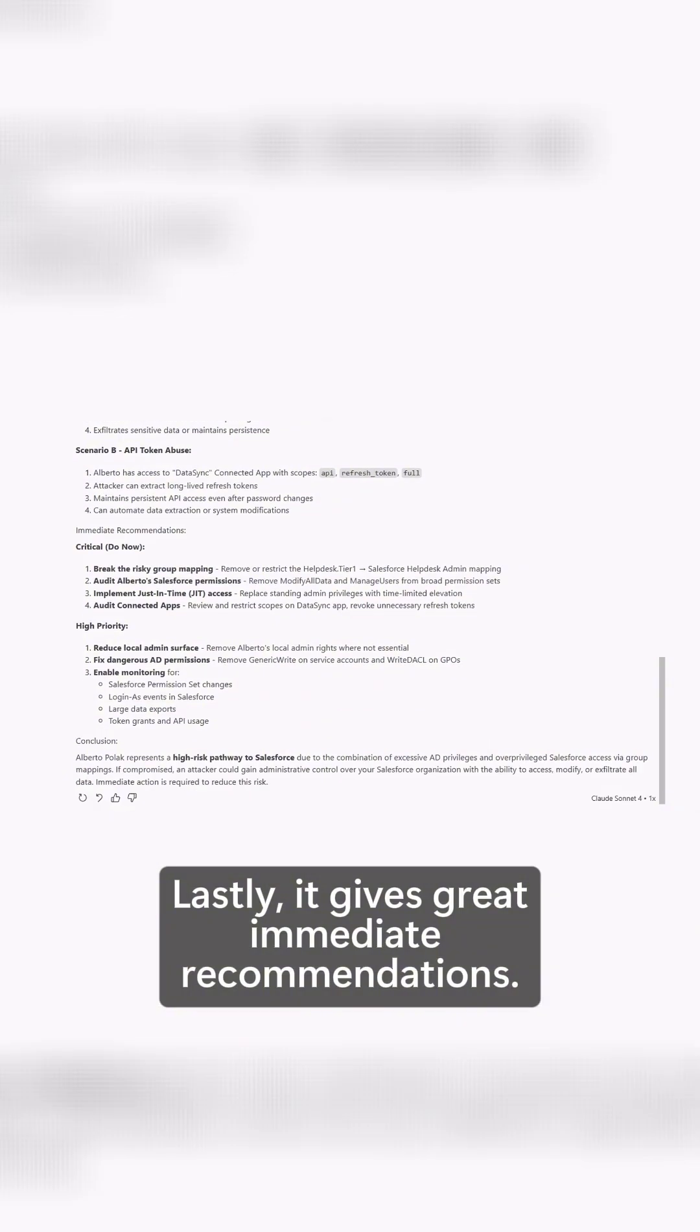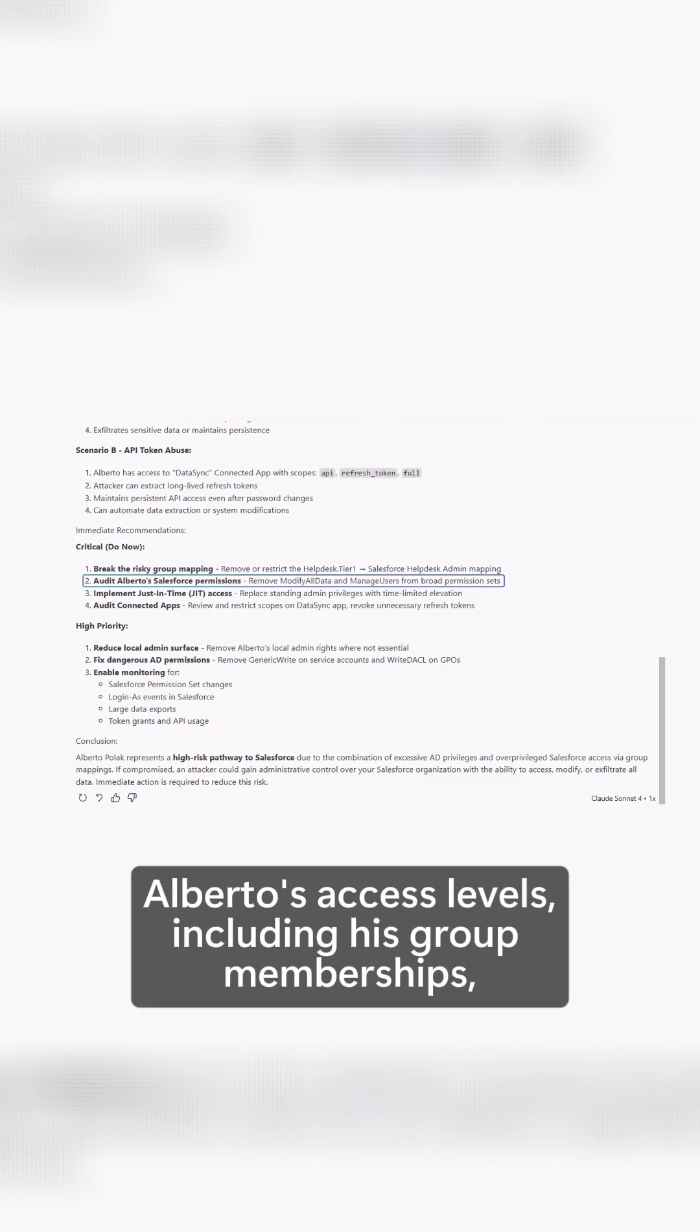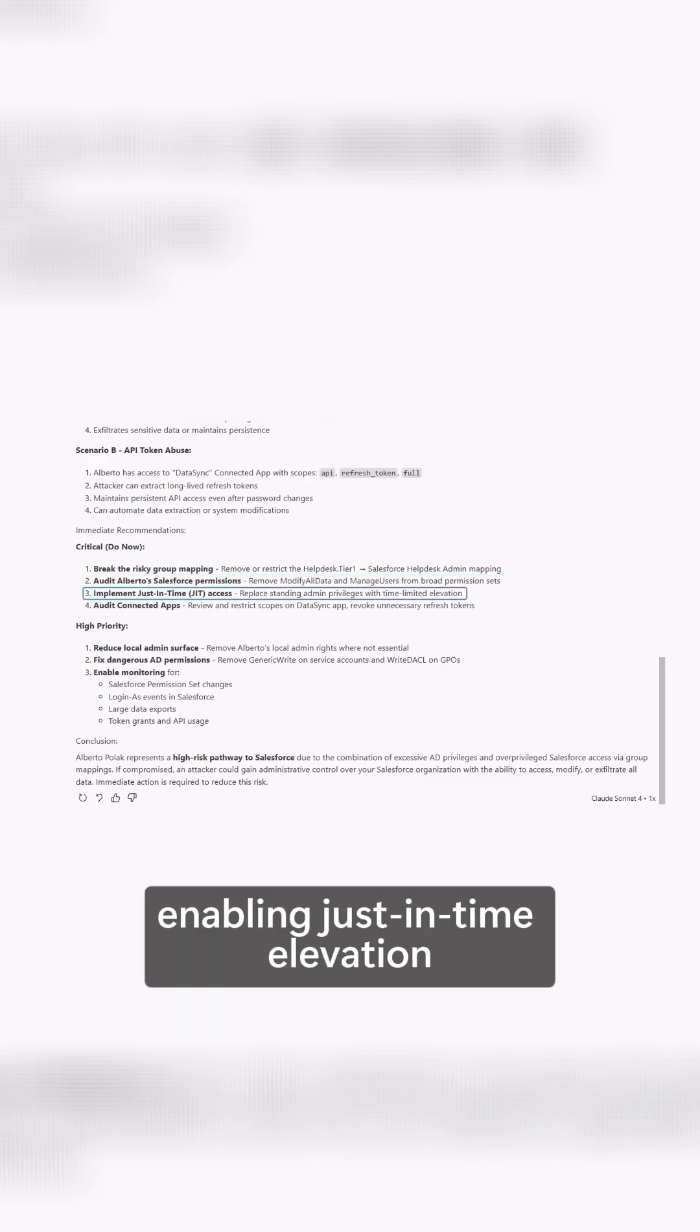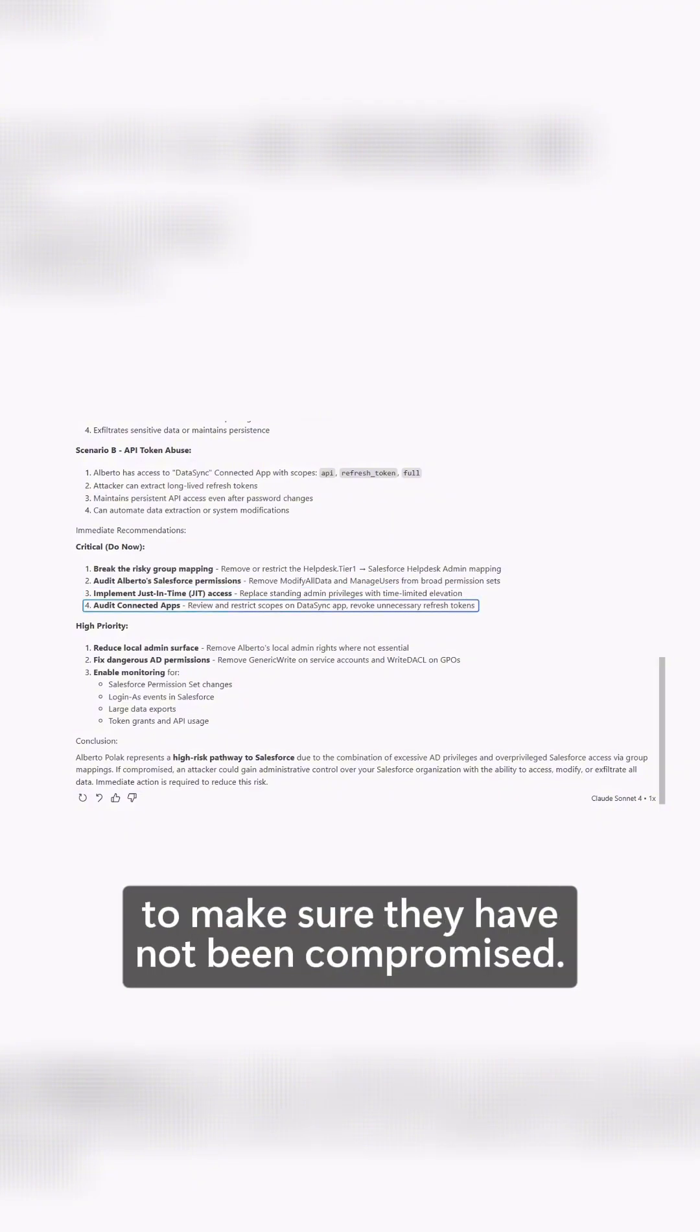Lastly, it gives immediate recommendations at a critical level, focused on reducing Alberto's access levels, including his group memberships, enabling just-in-time elevation to limit standing privileges, and auditing connected apps to make sure they have not been compromised.